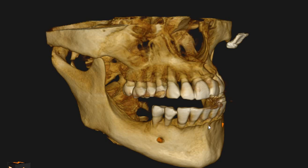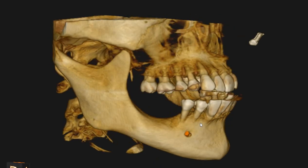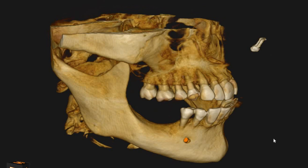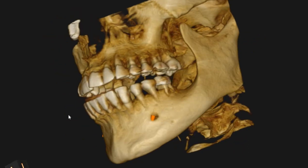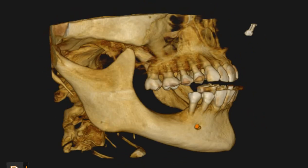Hello and Assalamualaikum, Ultrascan Diagnostics here. This is the CBCT of the patient that you had requested. The area of interest is the lower right and lower left posterior regions.